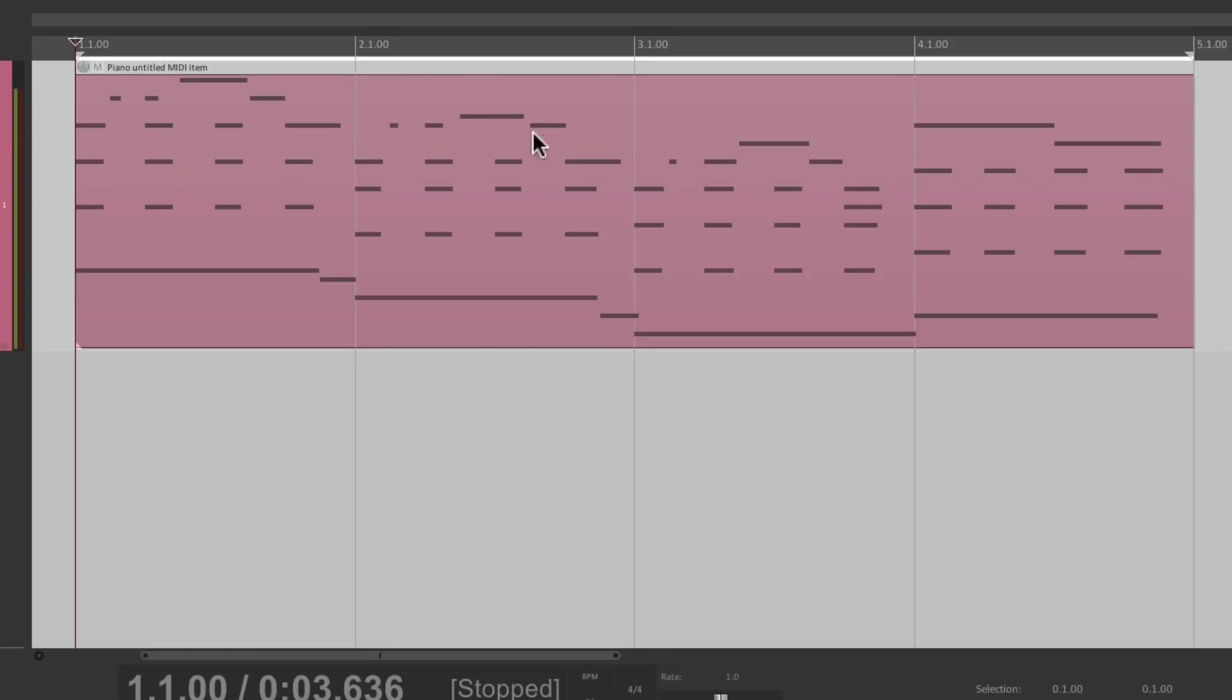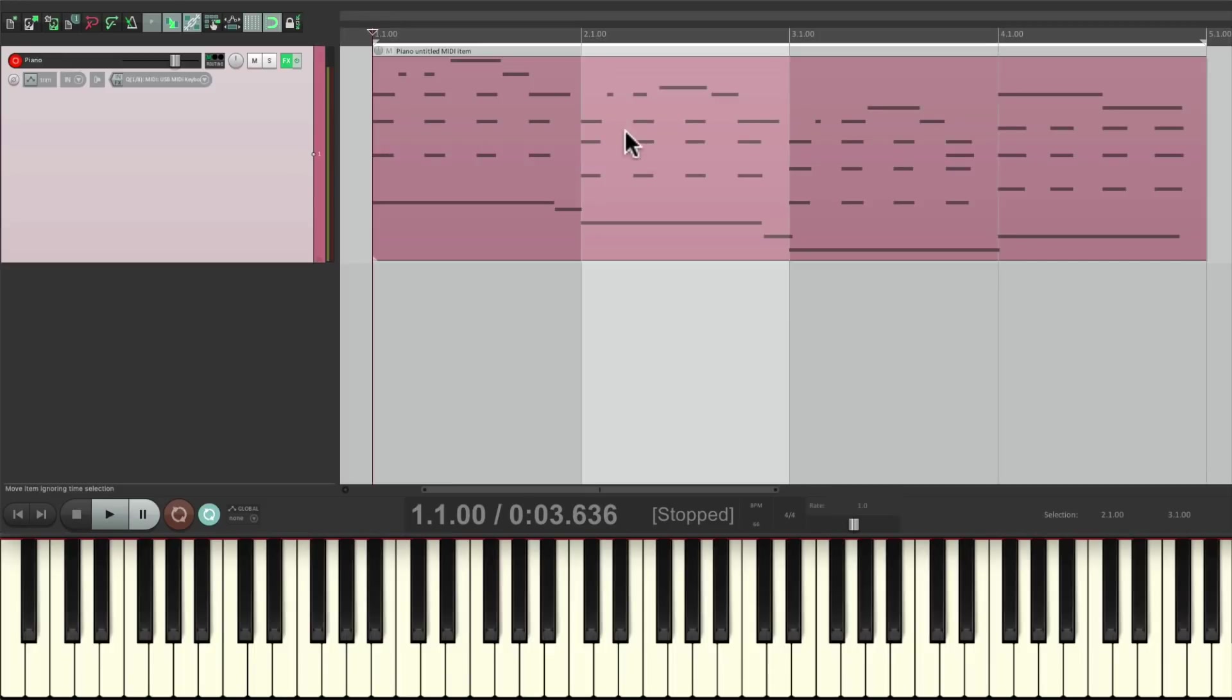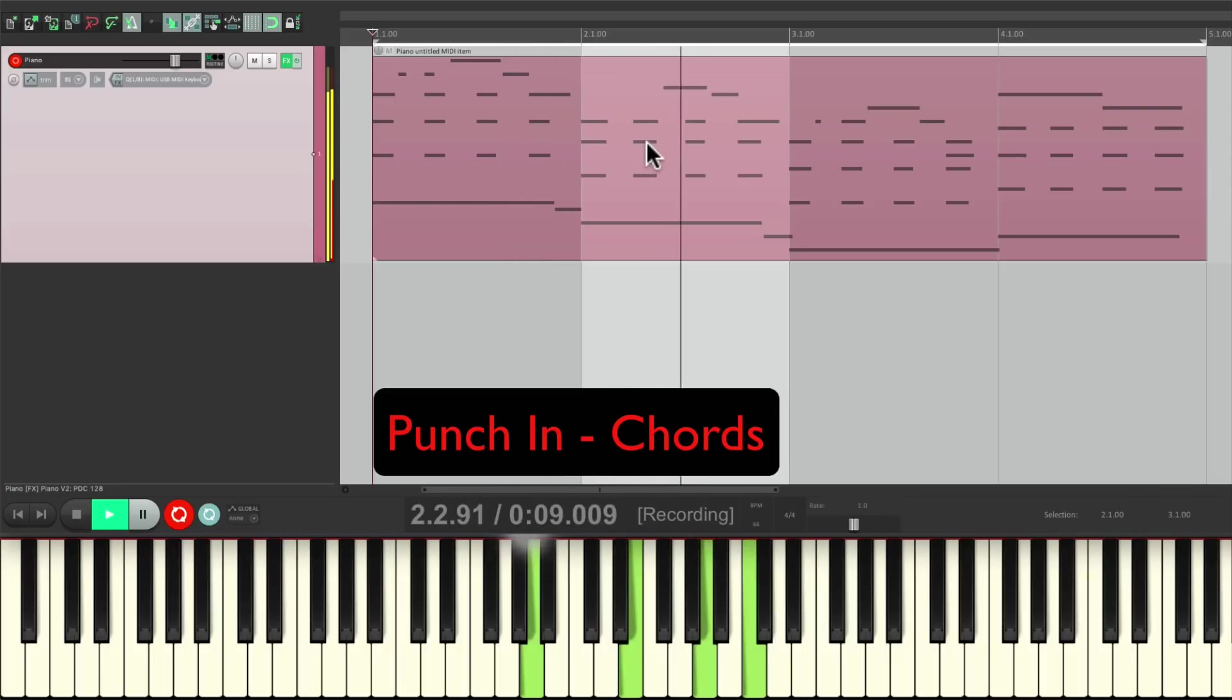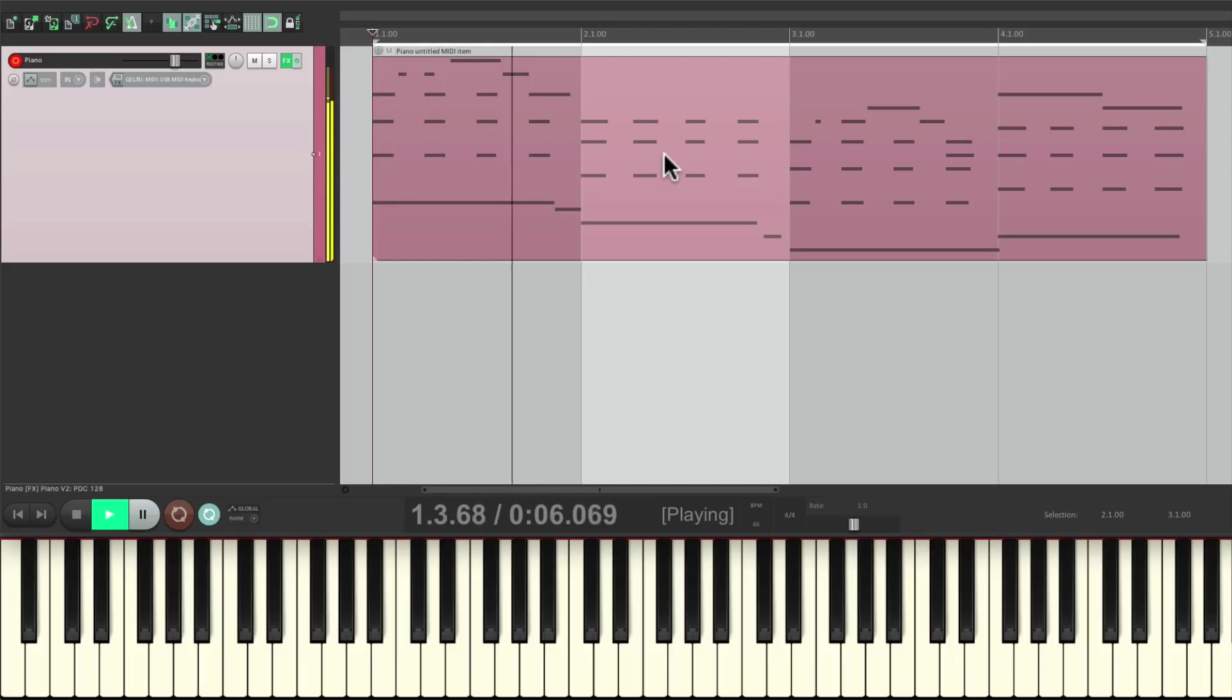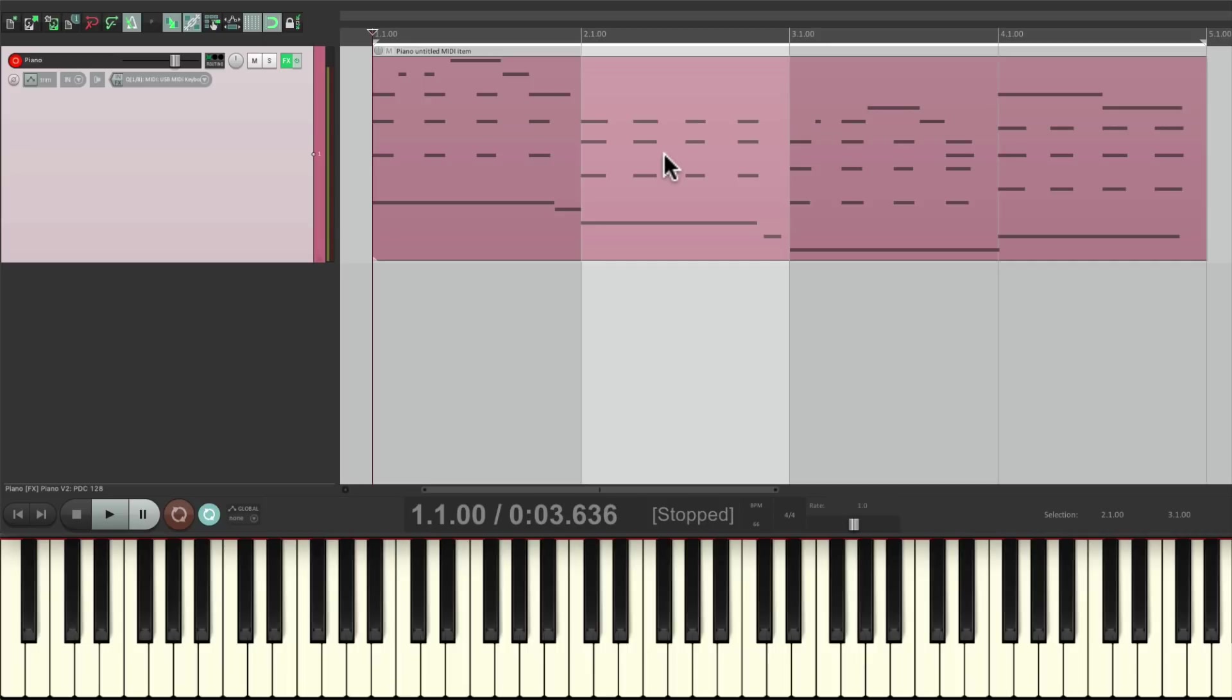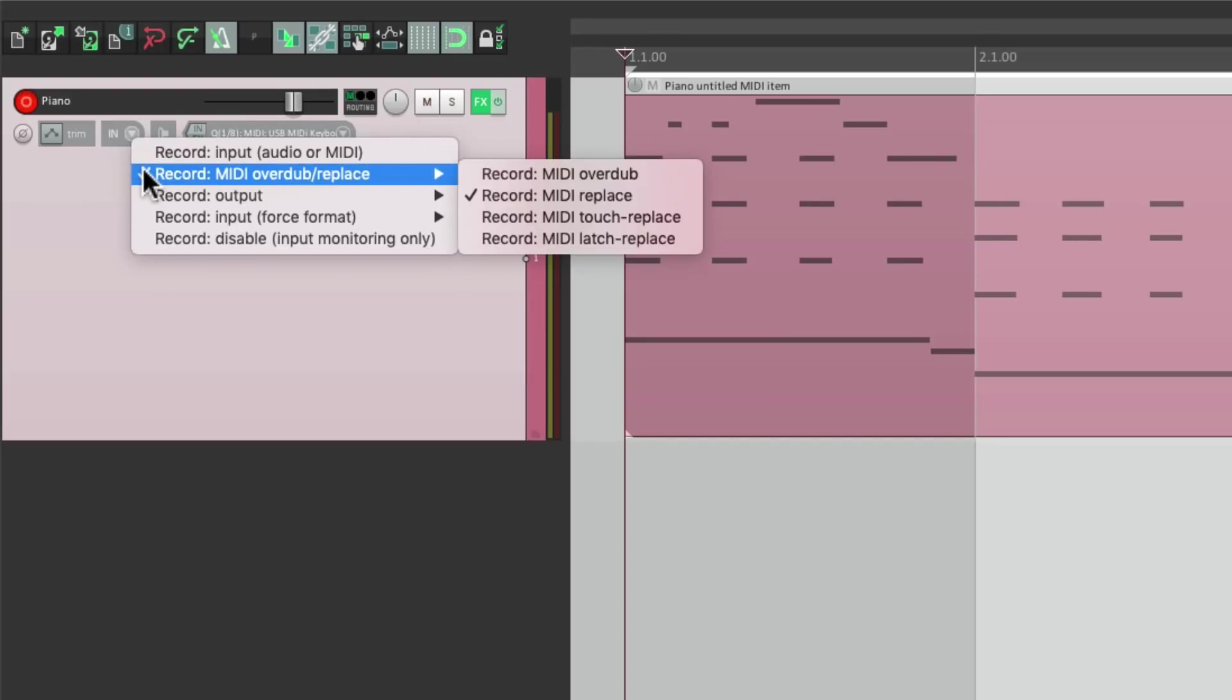So let's create a time selection from bar two to bar three. Let's punch in that section in this mode, MIDI Replace mode. Let's turn on time selection auto-punch. And let's punch in right here. And it just punched in for this bar. And it replaced the MIDI notes in that section. But we could still overdub afterwards by switching it back to MIDI Overdub.